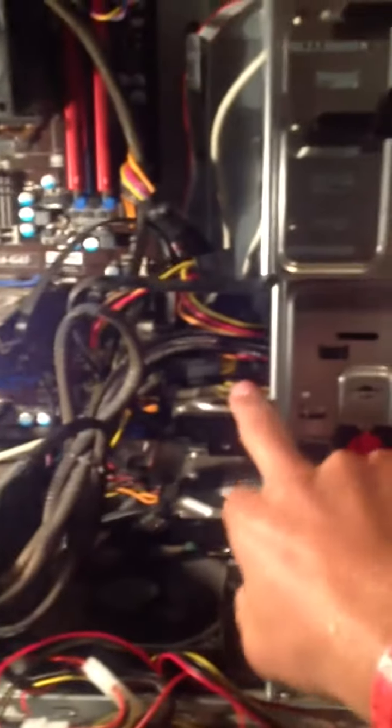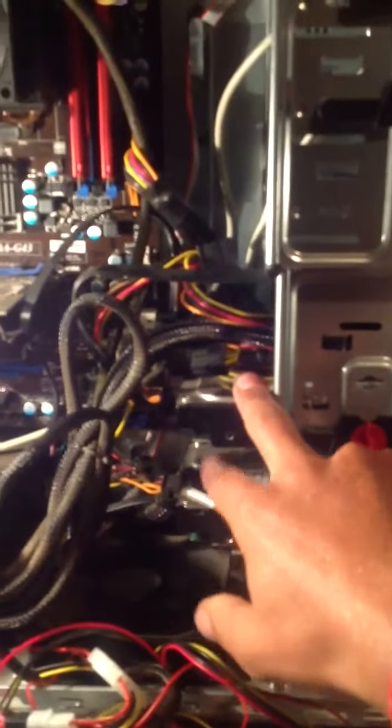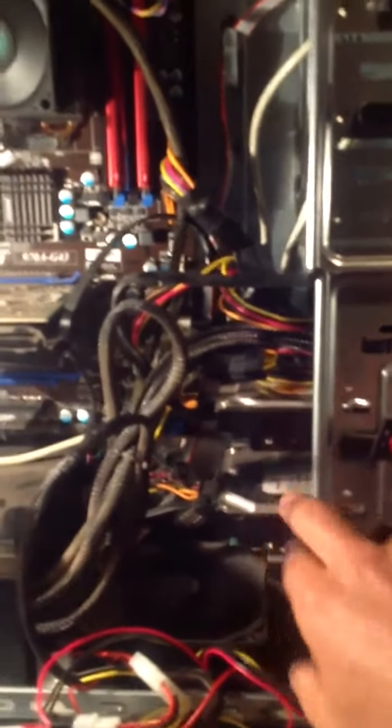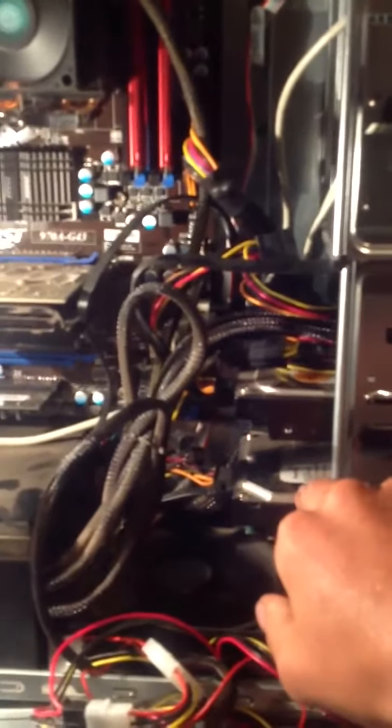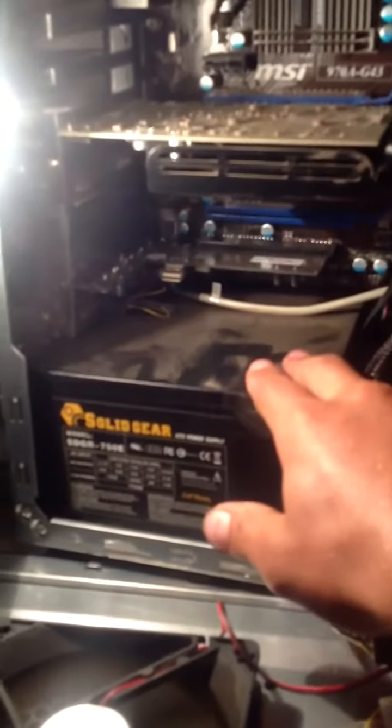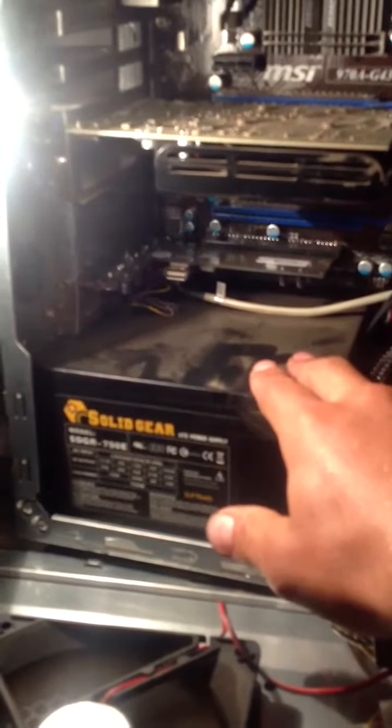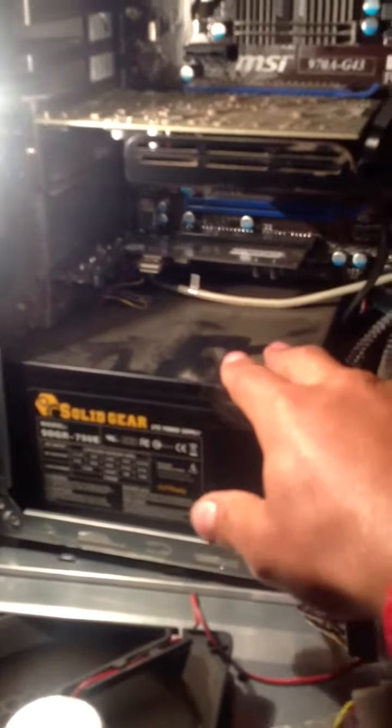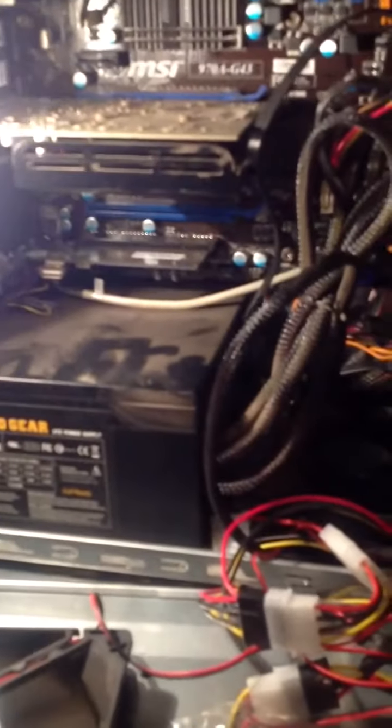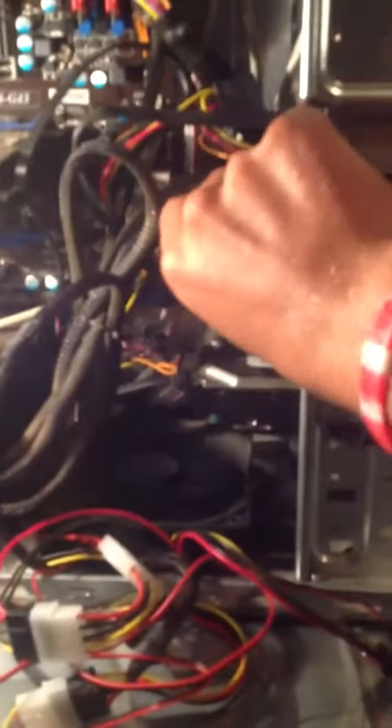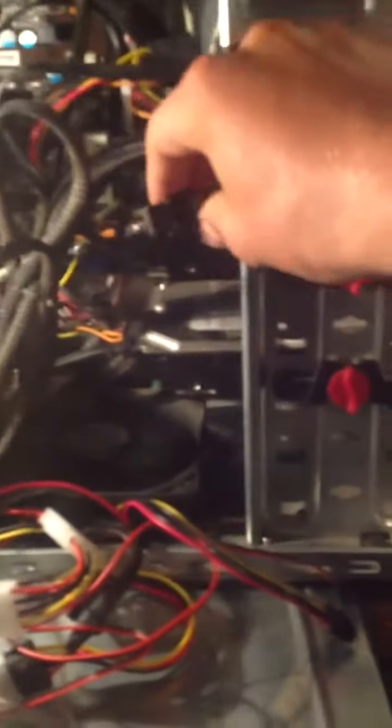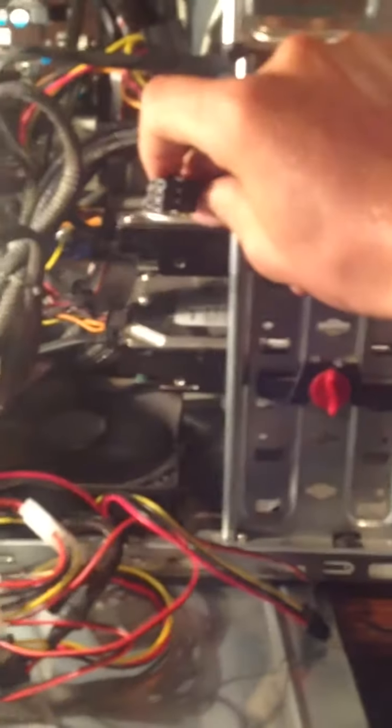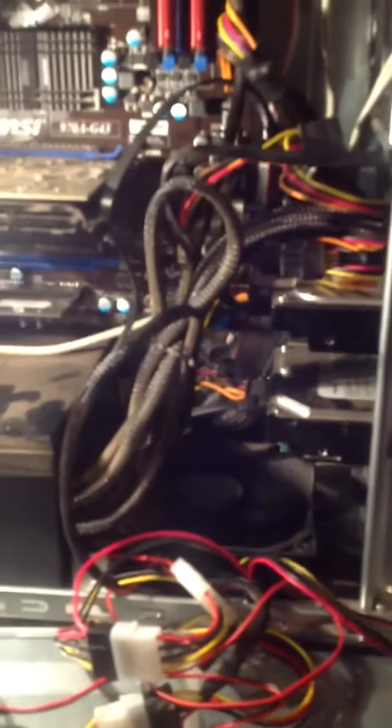I've got a 500 gig Western Digital hard drive, and a 250 gig Seagate hard drive. 750 watt Solid Gear power supply. It has a lot of pin connectors. I've got two six pin connectors for video card, so I can really boost the power.